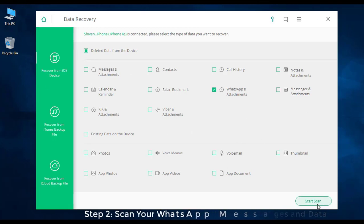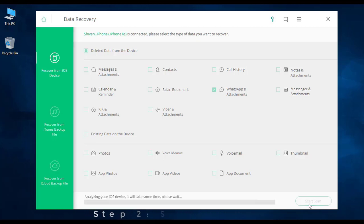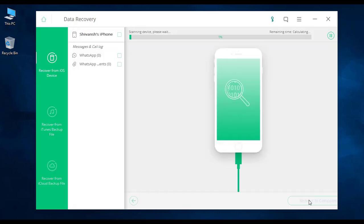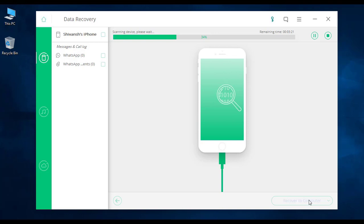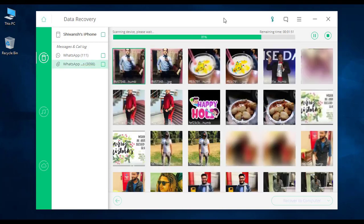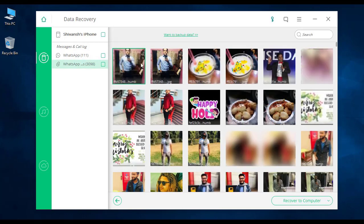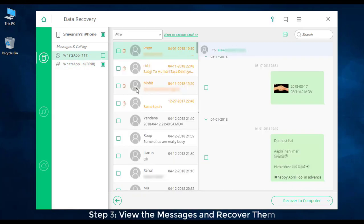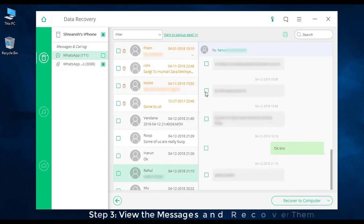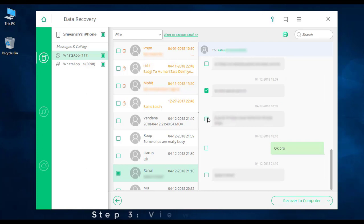Then click on 'Start Scan' to let your deleted WhatsApp messages and data be scanned by the software. When the scanning is complete, you can preview your deleted messages and data on the results page.